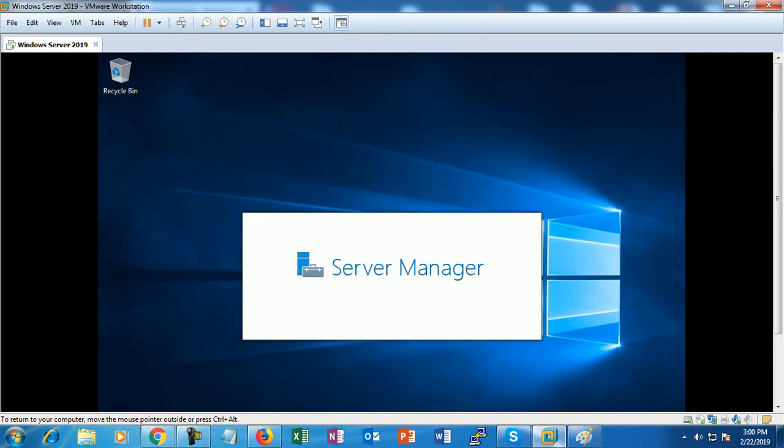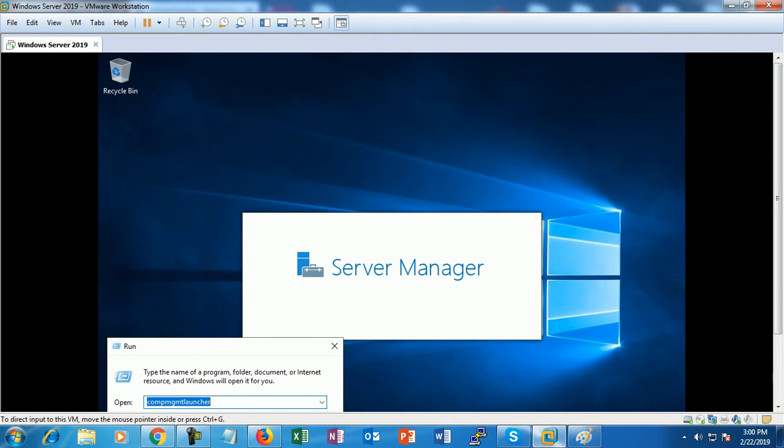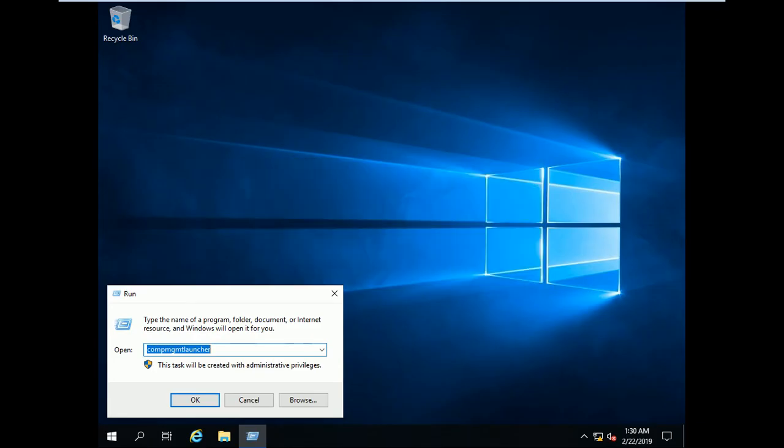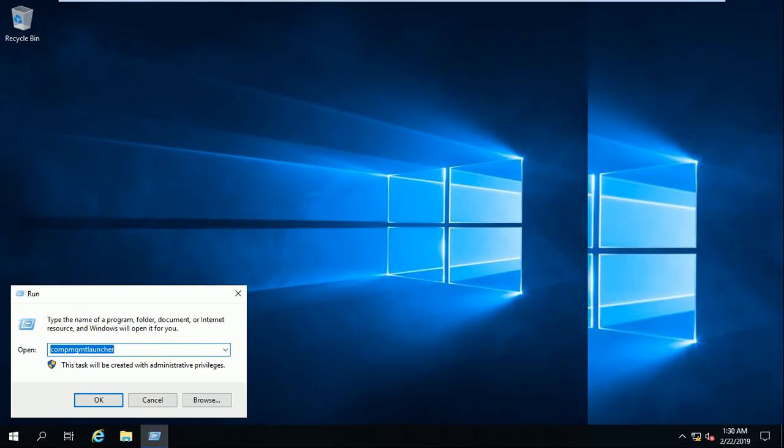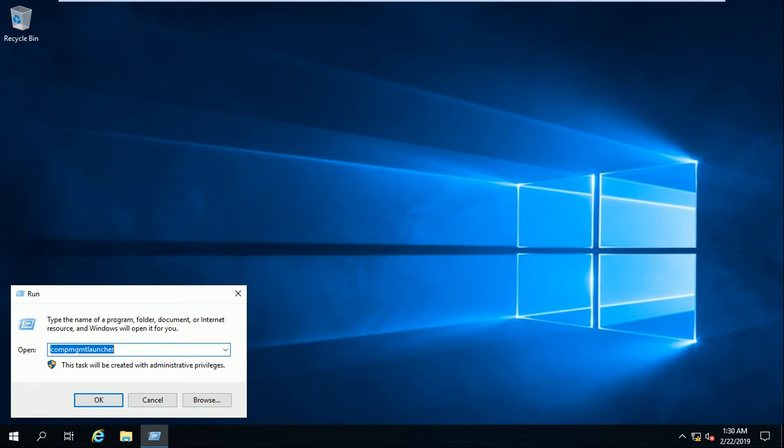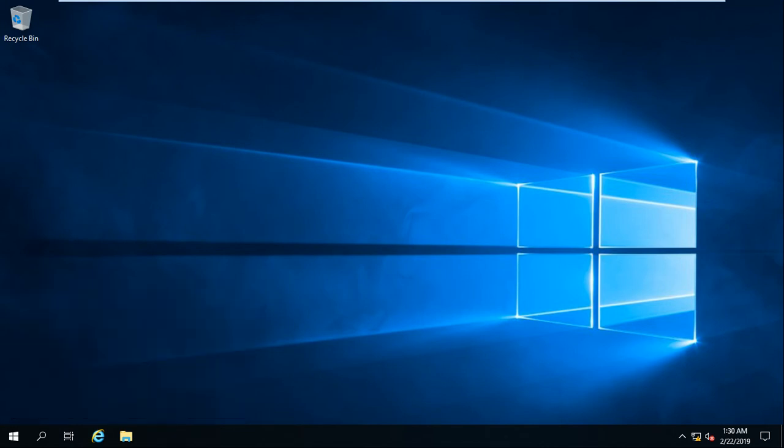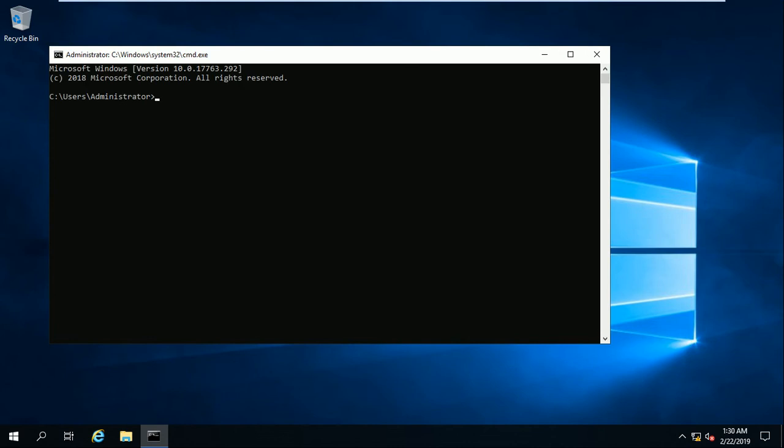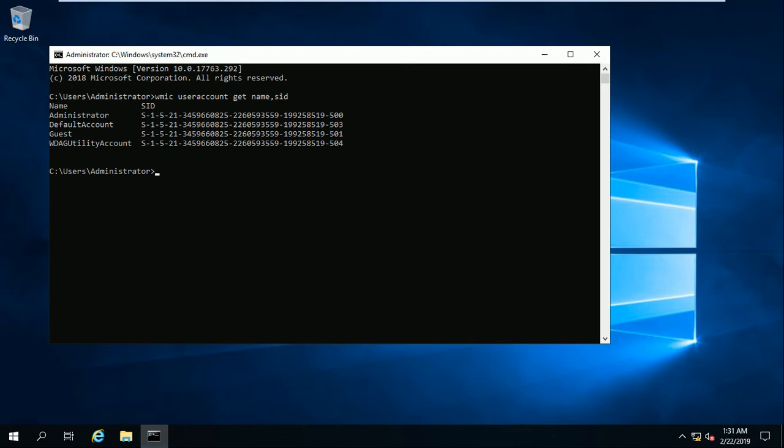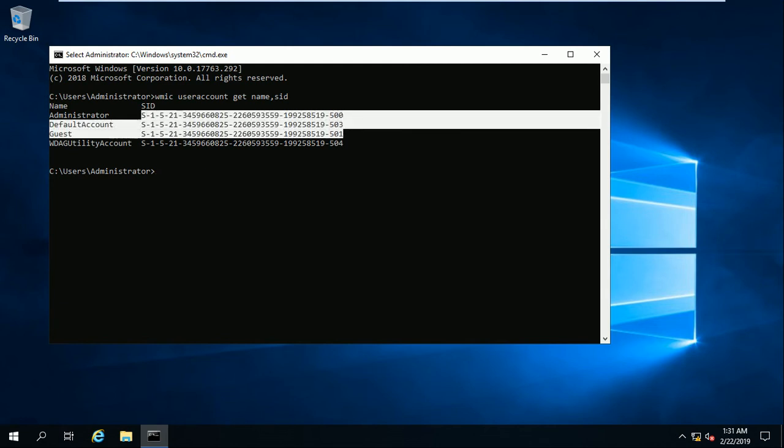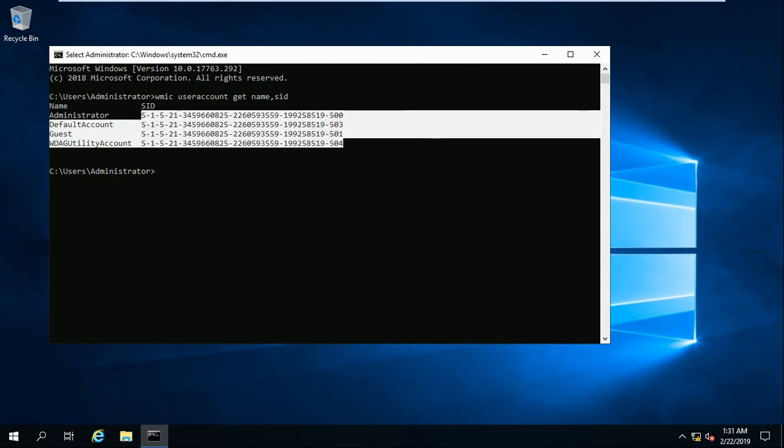How to check the security identifier? Go to run, type the command CMD. The command is WMIC user account space get space name comma SID. It will show you have some four or five users, and each user has an ID. See, every ID is a unique ID.